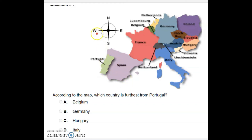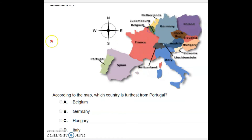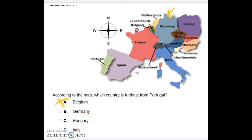Portugal is on the southwest according to the compass, and we have to identify which of these four countries is furthest — meaning farthest away. Belgium is right here in green. Germany is up here — I'll keep it as a possible answer. We also need to check Hungary.